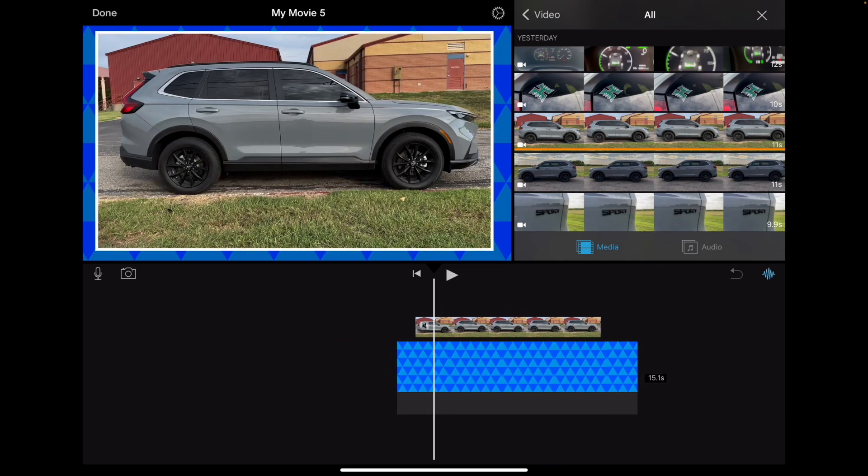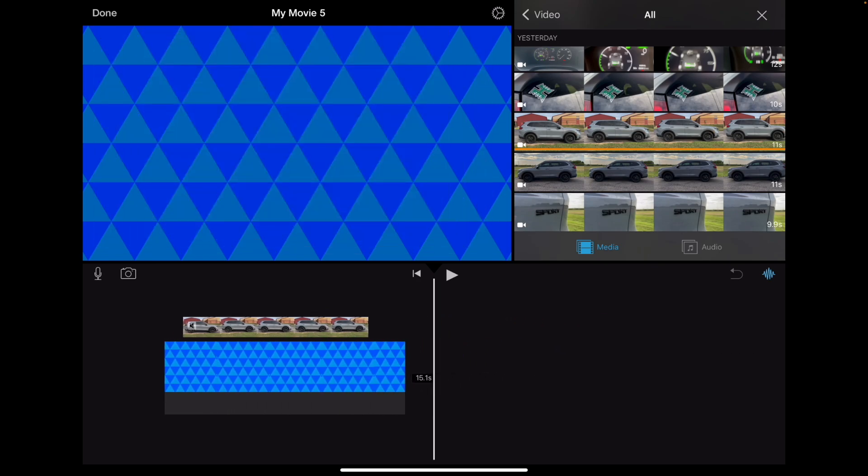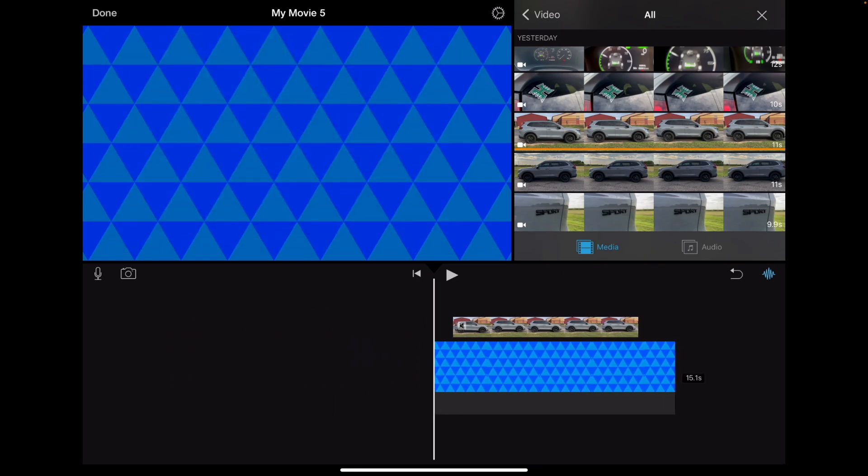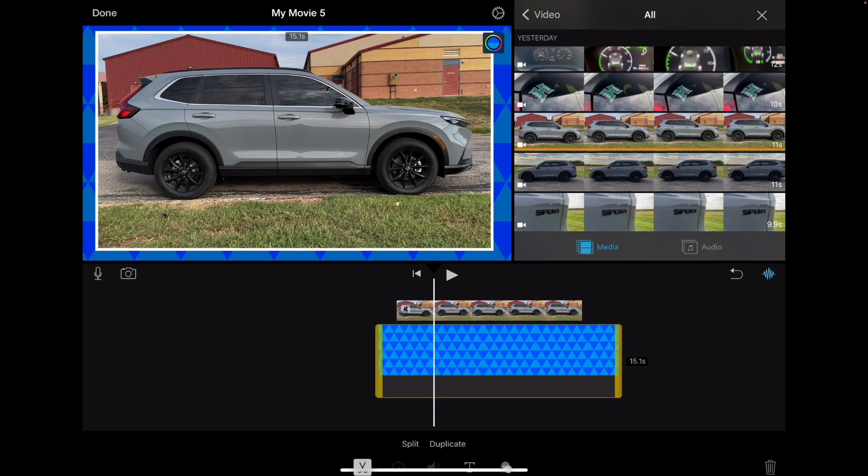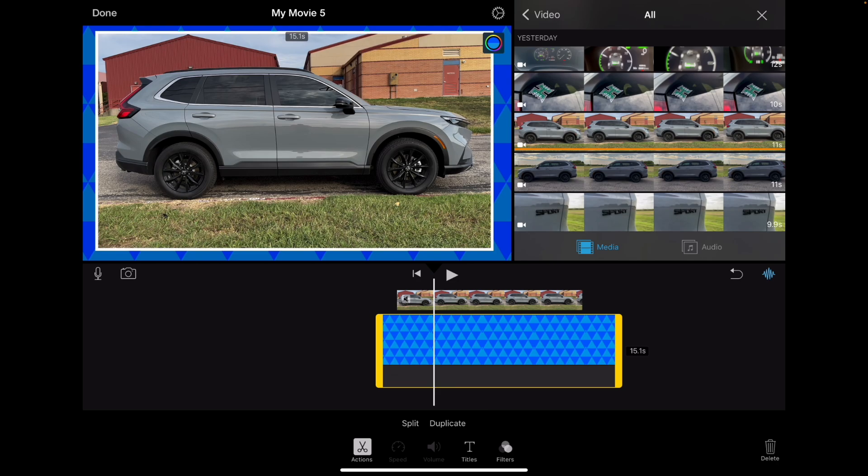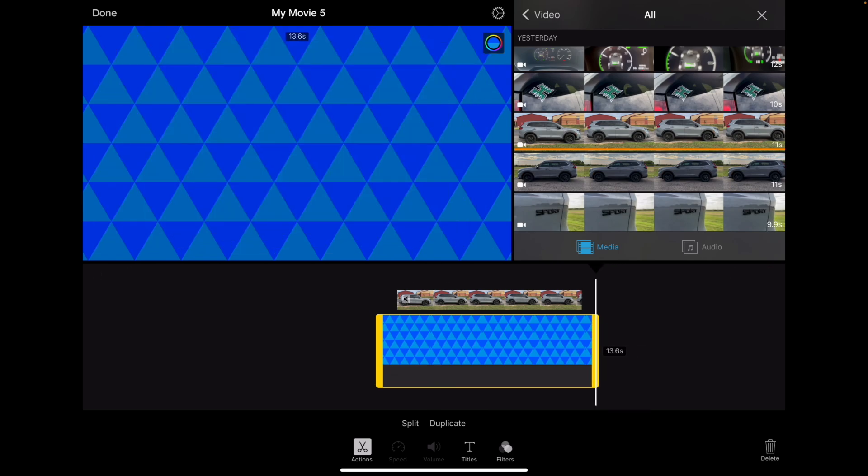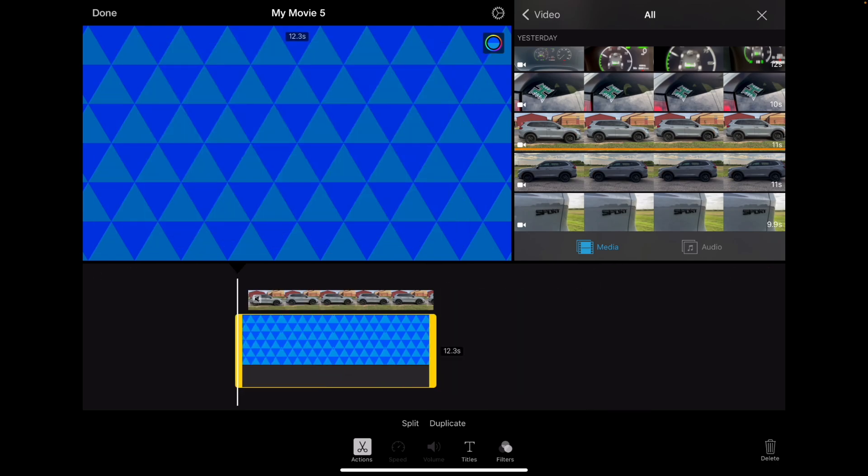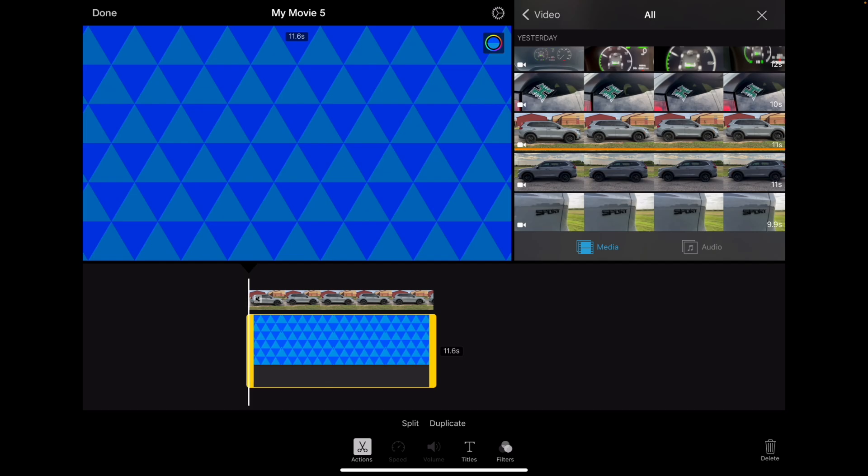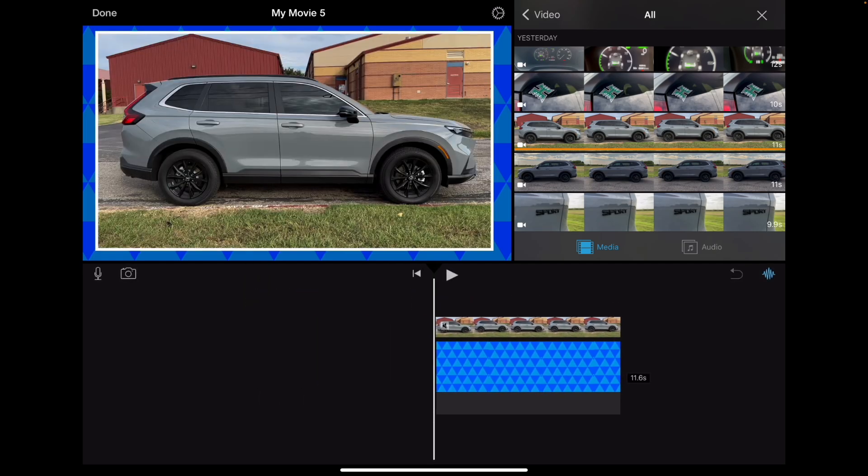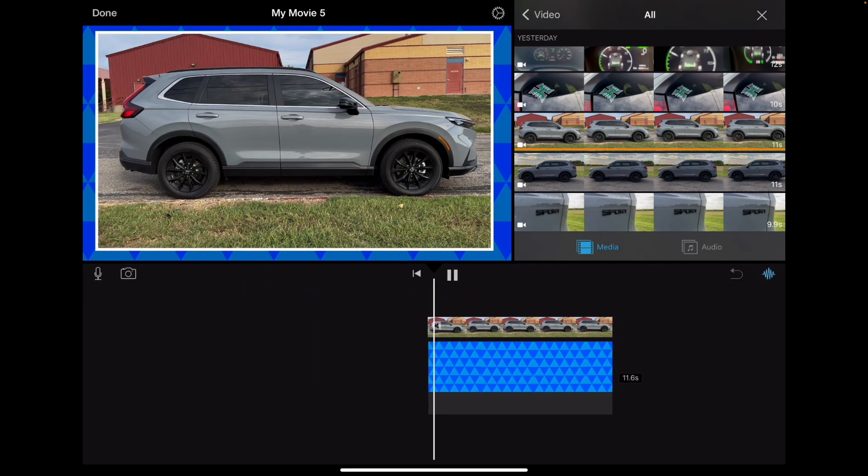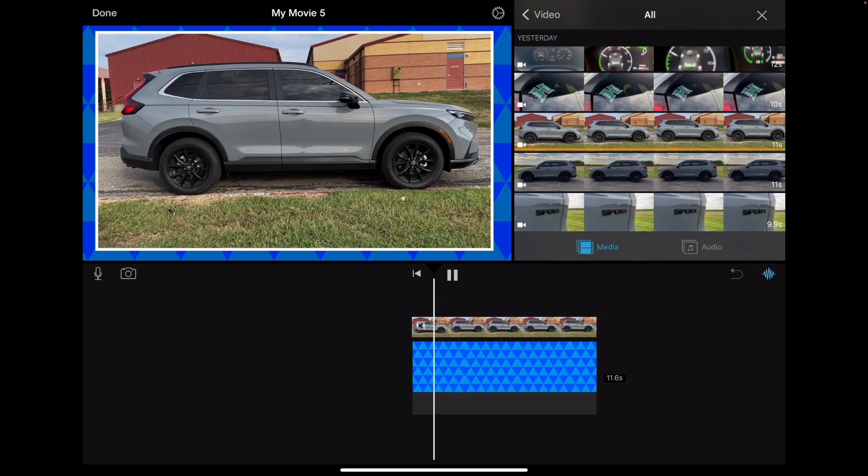So what we have here is we have picture in a picture kind of where we want it. Our background's a little bit too long. So let me tap on that and bring it in with my finger. So it starts and ends exactly where my video clip does. So let's try that now. There we go.